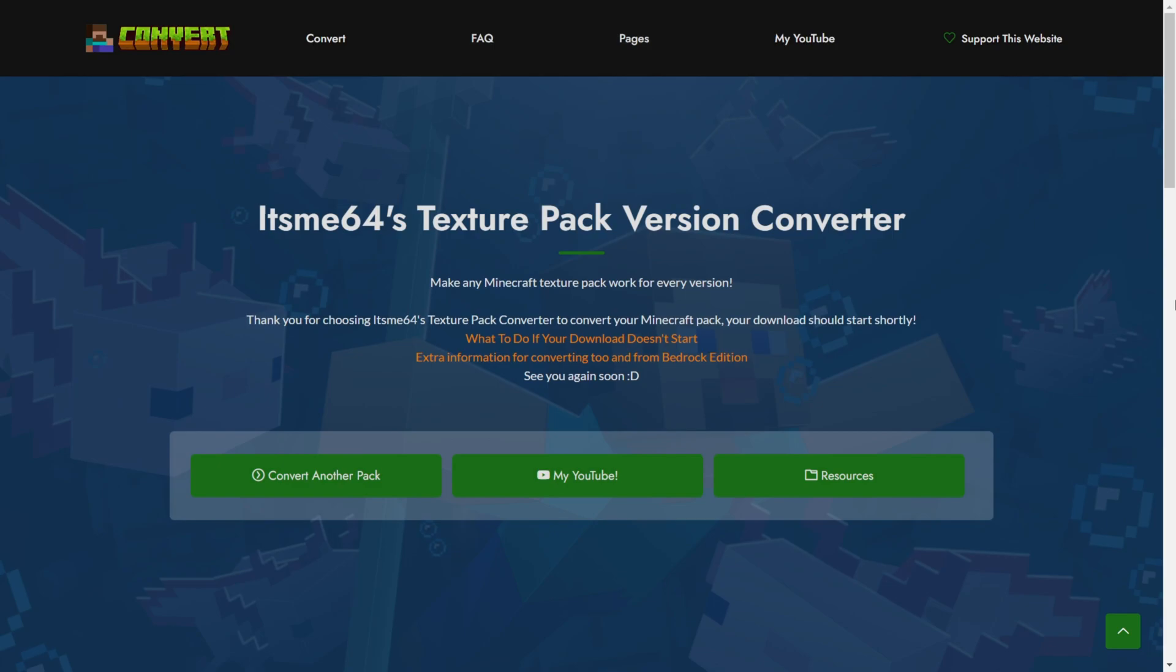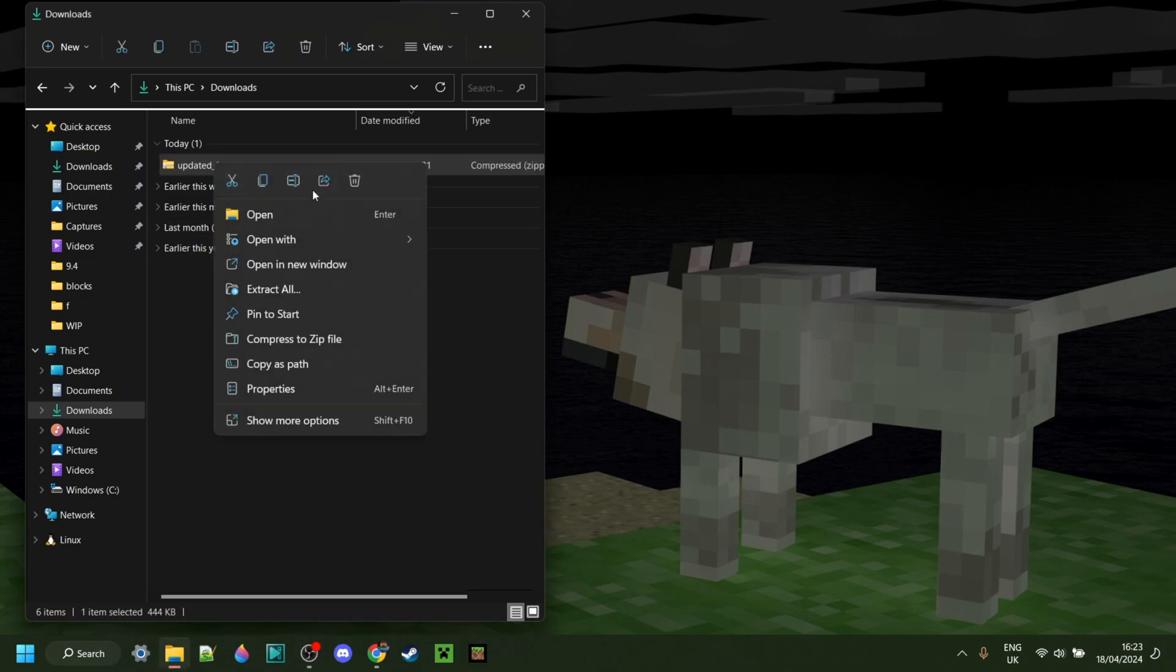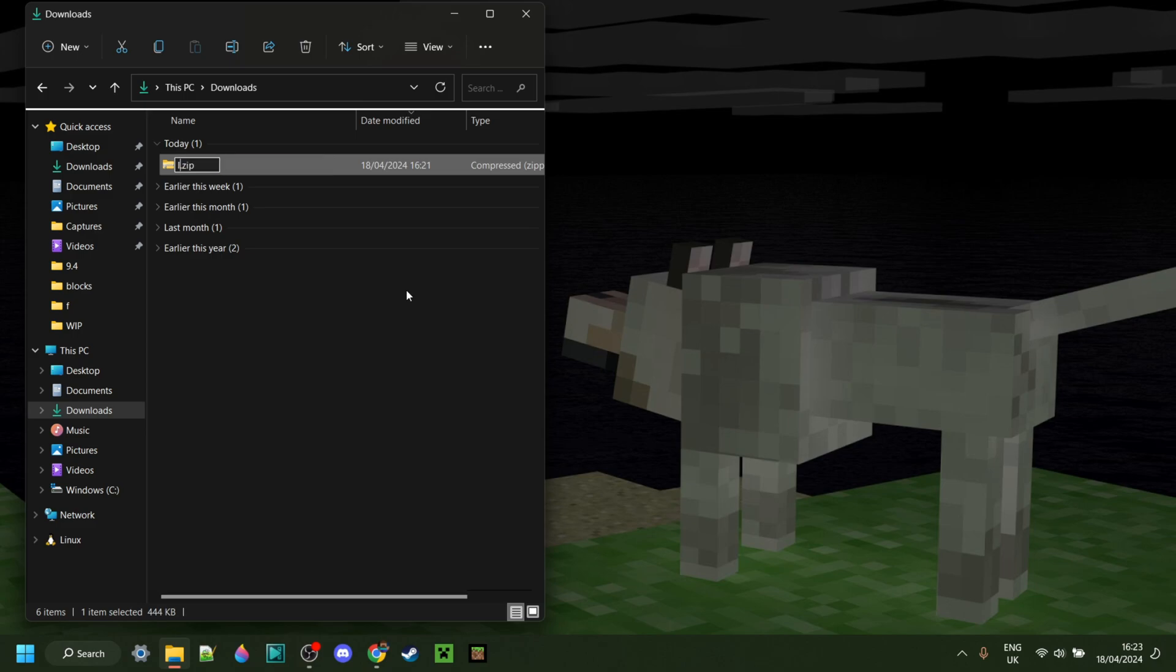If you're wondering why there is an ad page, I actually pay money every month to host this website, and that little ad page there just helps me break even on this. Now in my downloads, I have the updated pack. As you can see, it is going to be renamed randomly, but I can just rename it back.